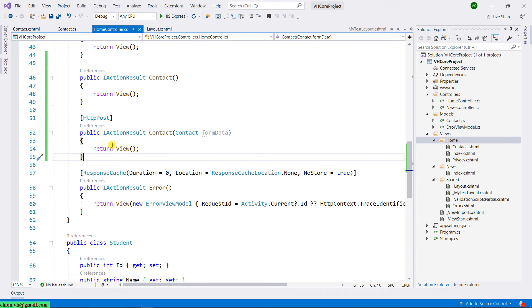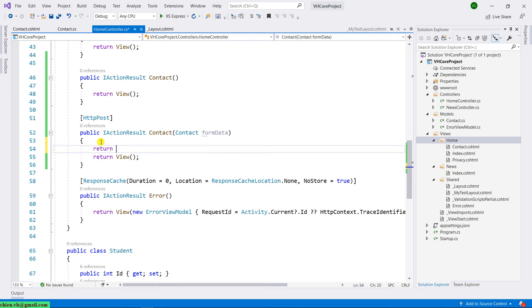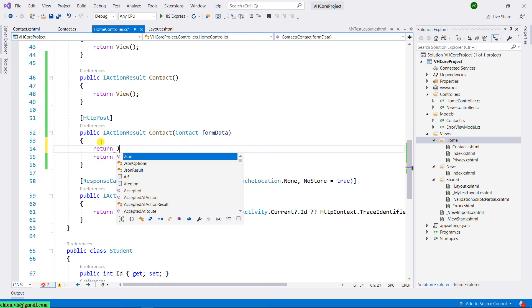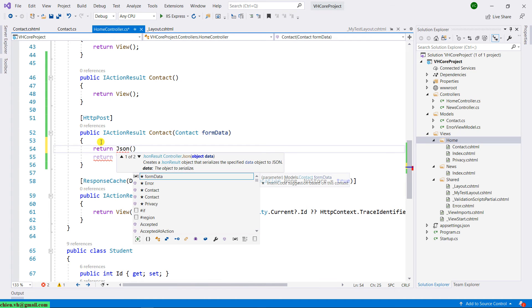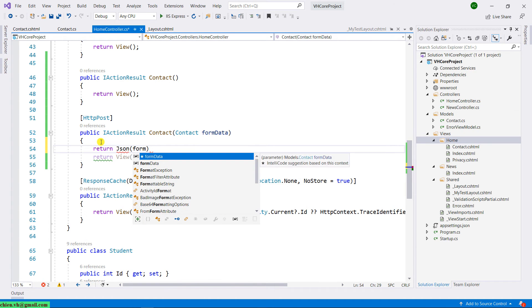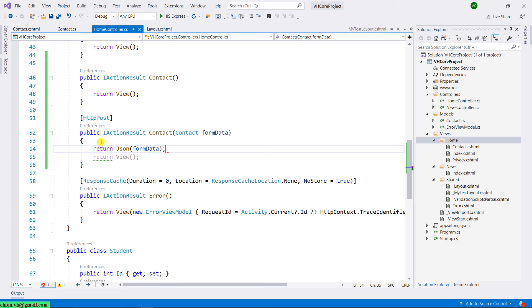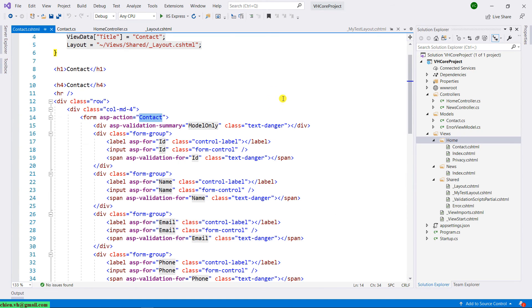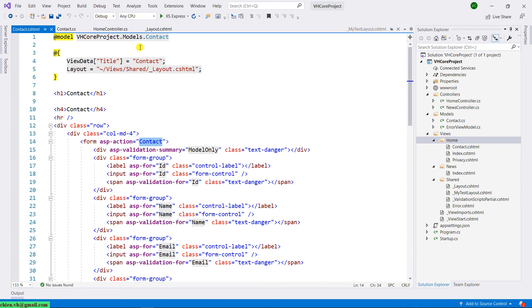Instead of returning the view, I will return the JSON data for testing purposes. Back to the contact view.